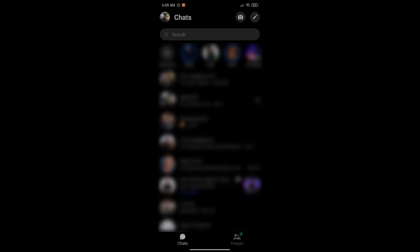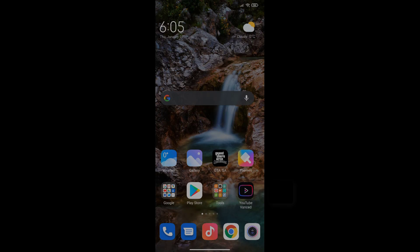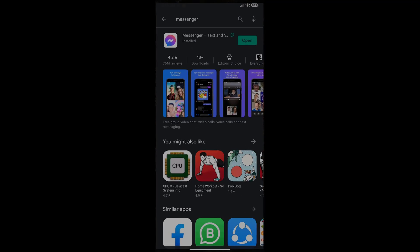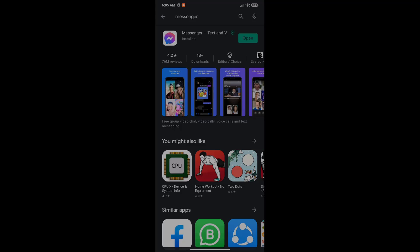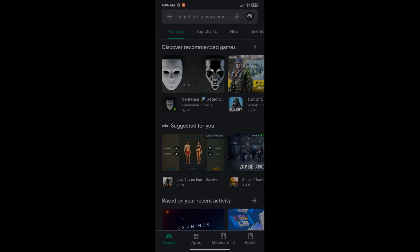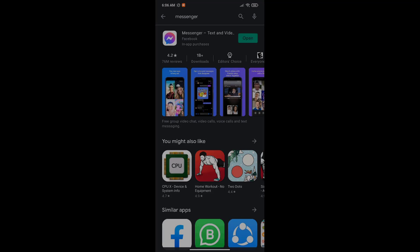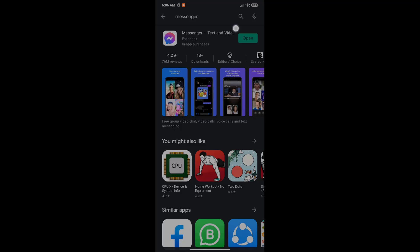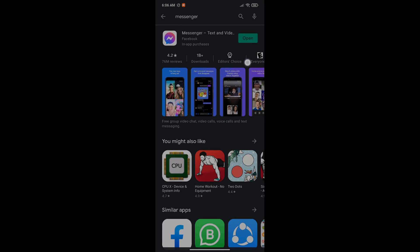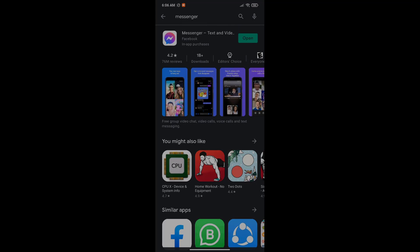Once you log in, then you want to go to Play Store. You want to search for Messenger and update. For me it's written open because I already did all of that, but for you it's going to say update. Just click on update and wait for it to update.